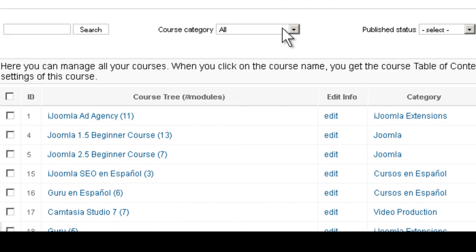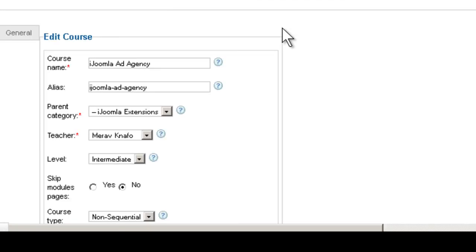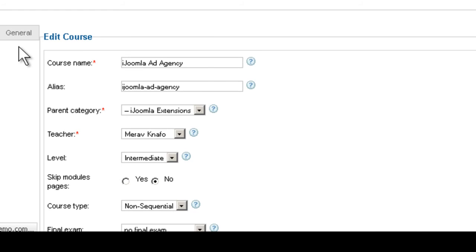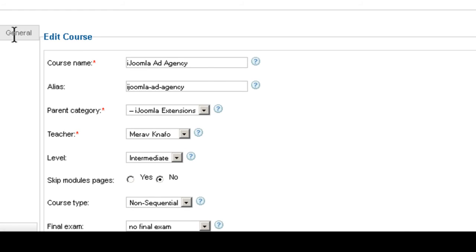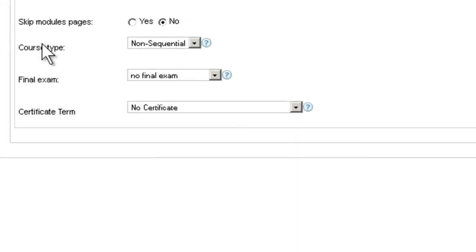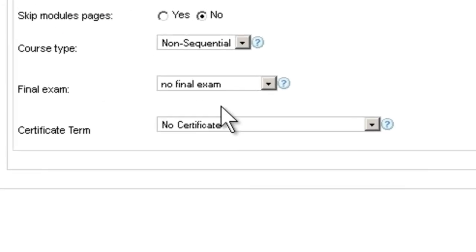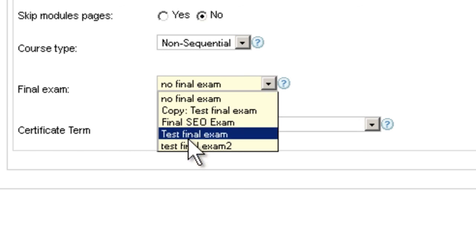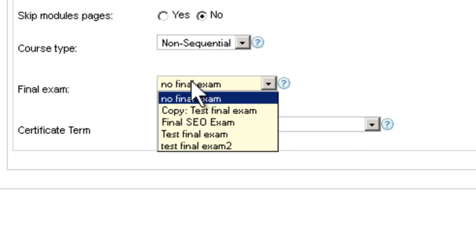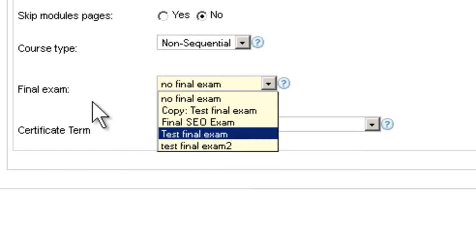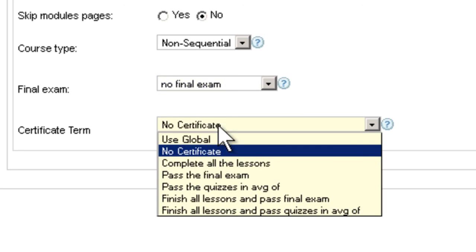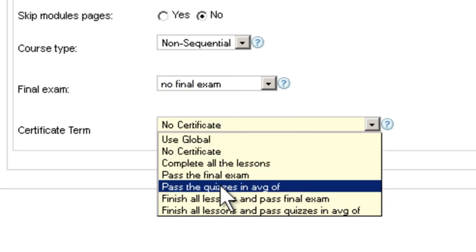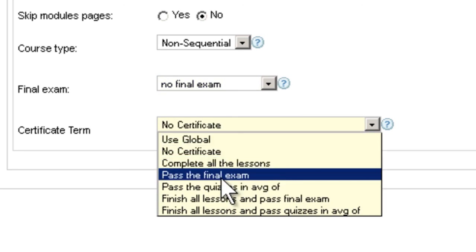under the general tab you can see that you can choose the final exam here. Which final exam applies to this course? And then you can set the certificate term to be to pass the final exam.